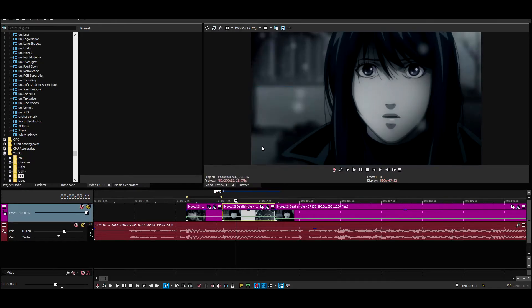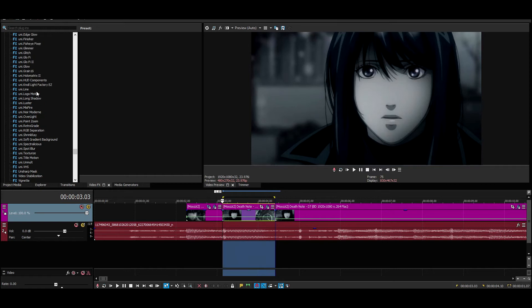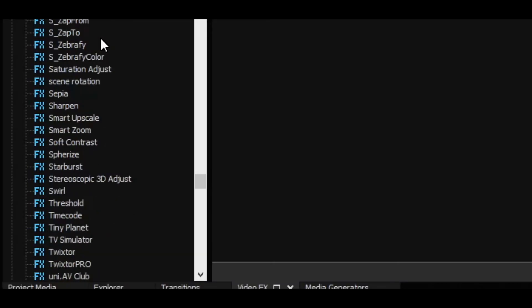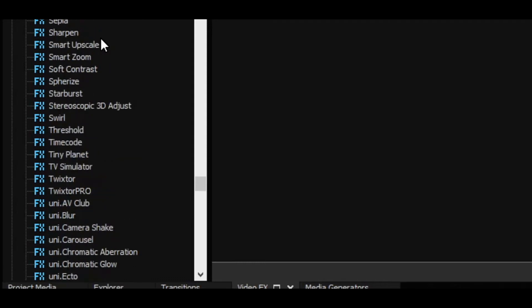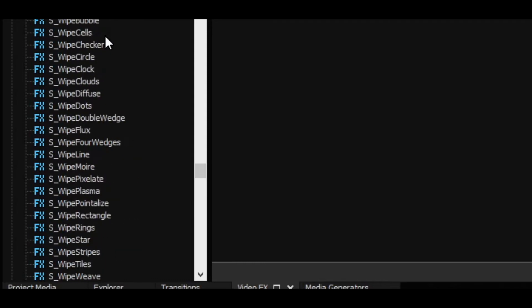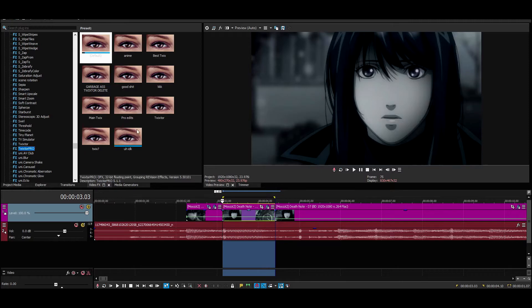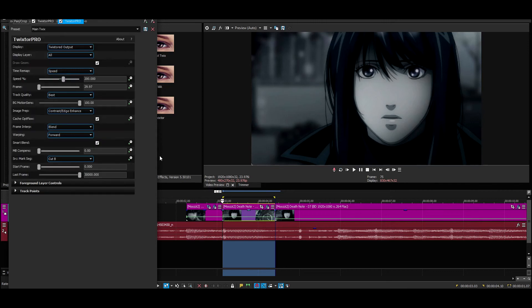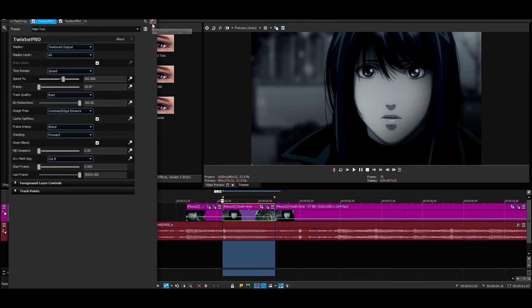And go to Twixtor. Where the fuck is Twixtor? I think I'm blind. I found it. All right, get your Twixtor. You can style yours with little demons because I know that's how SVP editors, that's how y'all be.